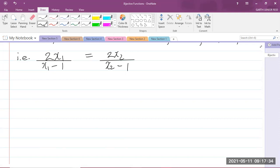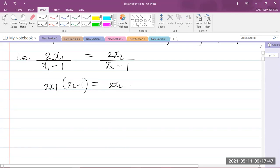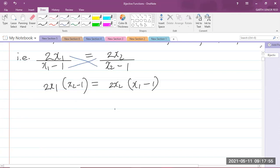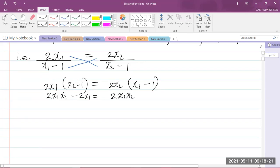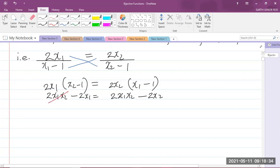We cross-multiply to get 2X1 × (X2 − 1) = 2X2 × (X1 − 1). Expanding the brackets gives us 2X1X2 − 2X1 = 2X1X2 − 2X2. The 2X1X2 terms cancel out on both sides, since bringing them to the same side yields one positive and one negative, so they cancel.